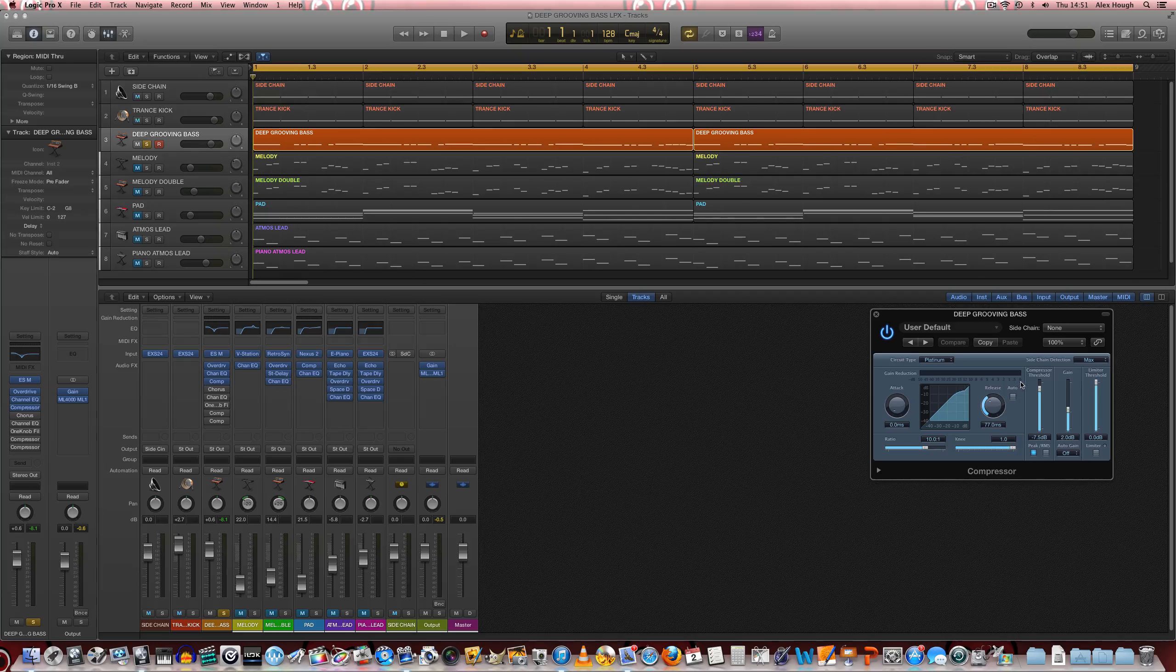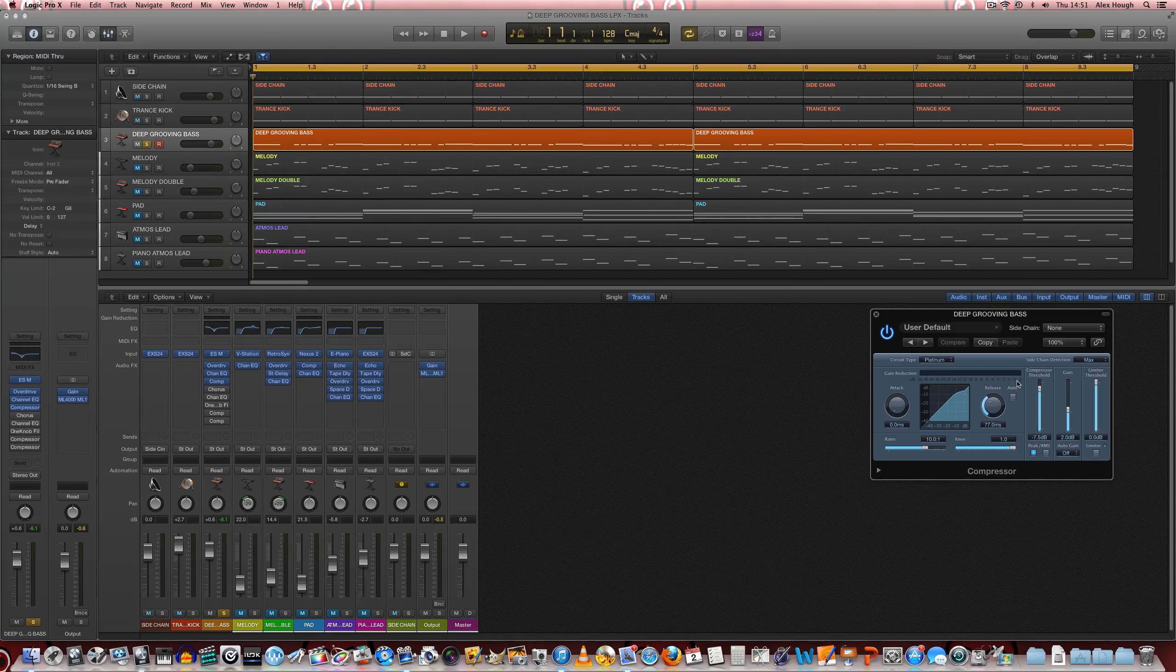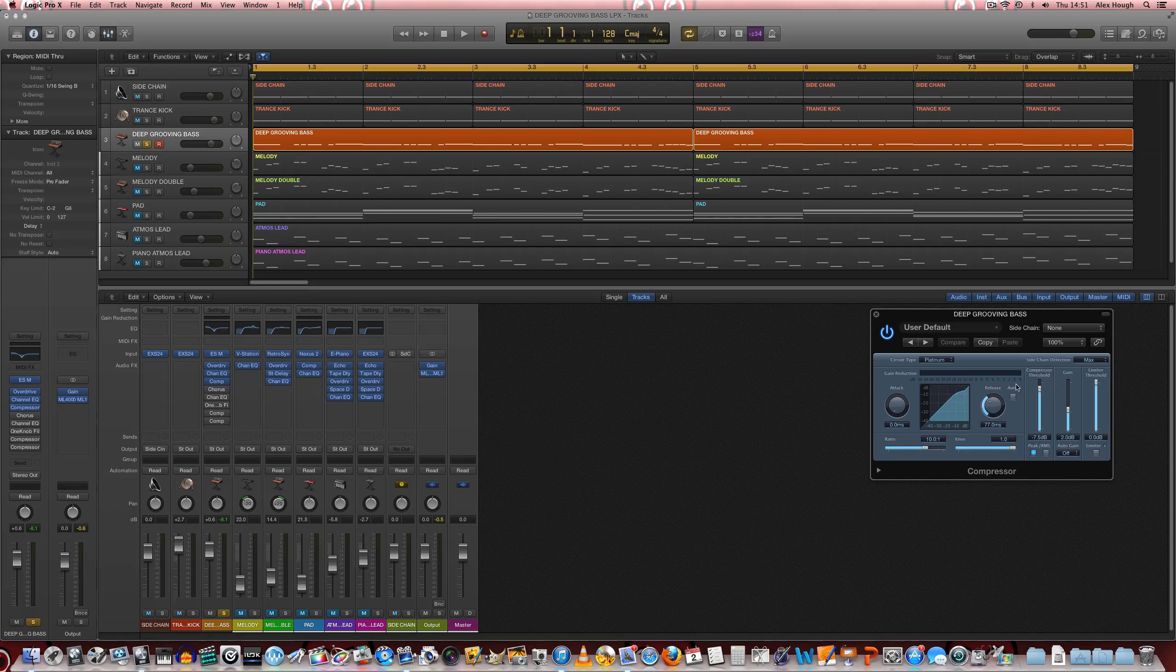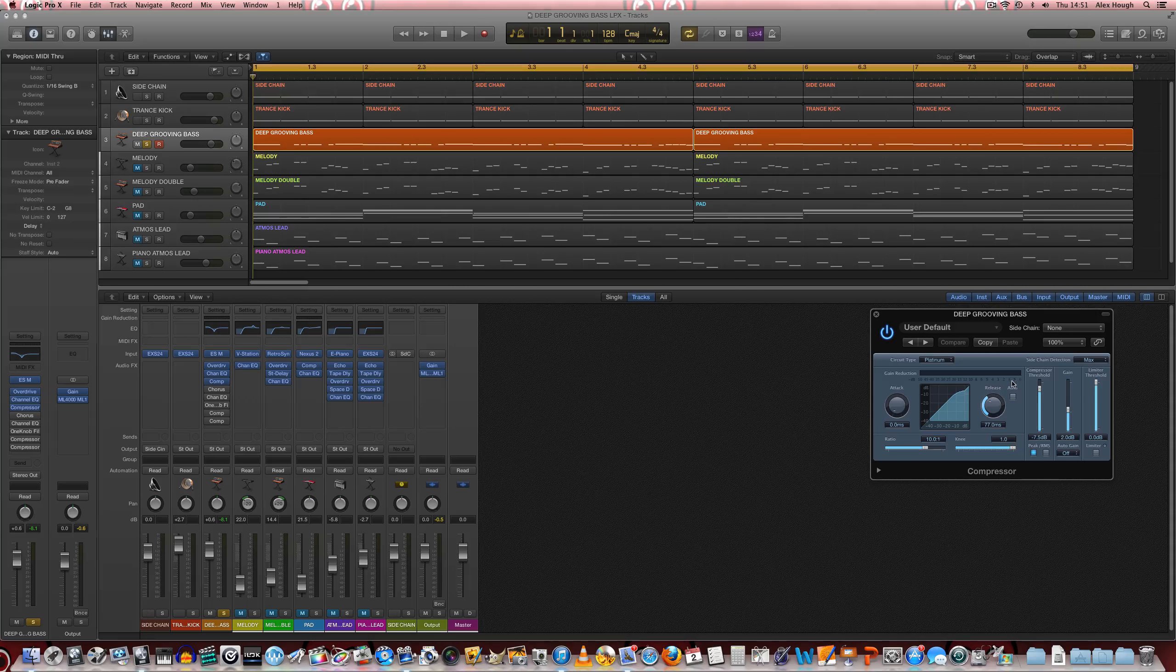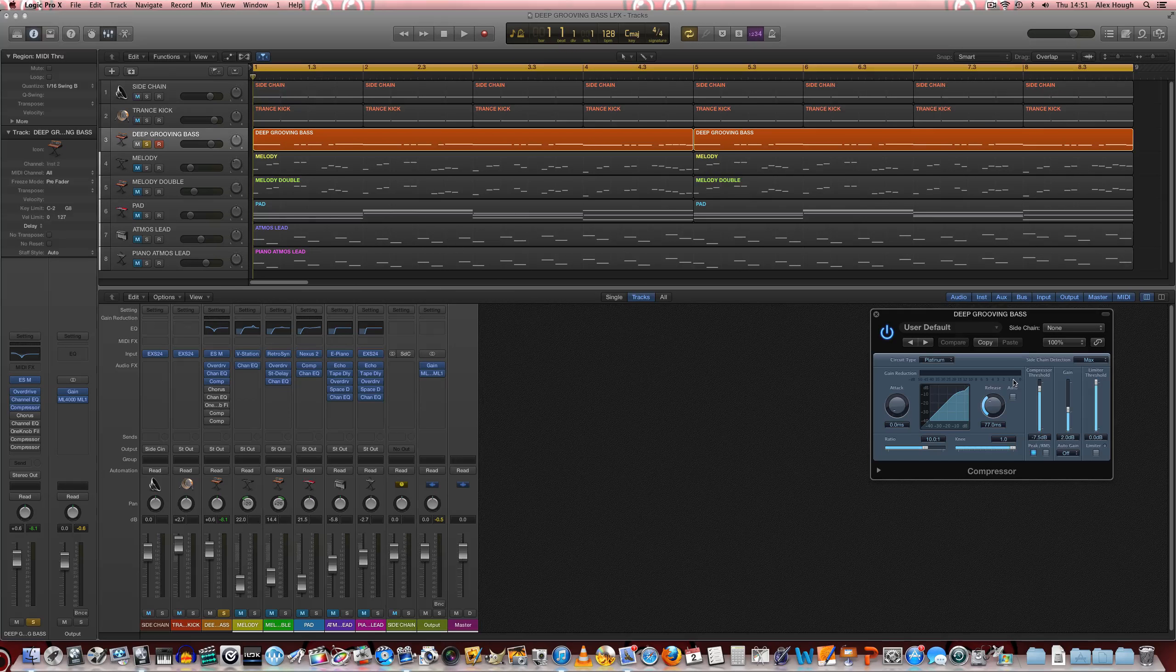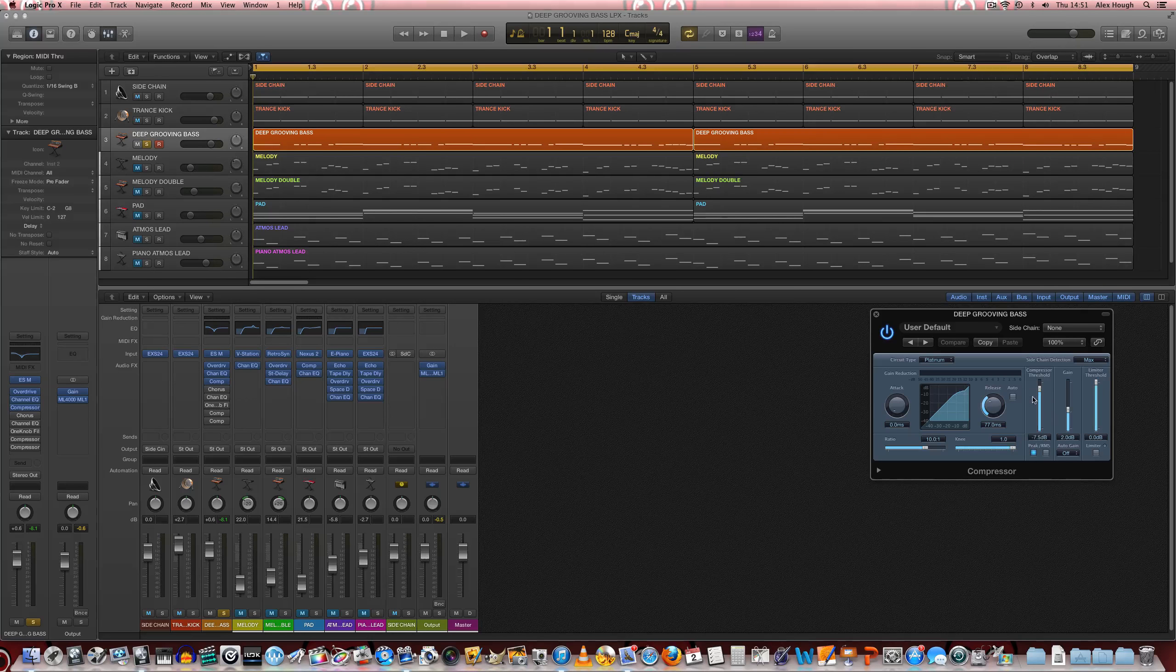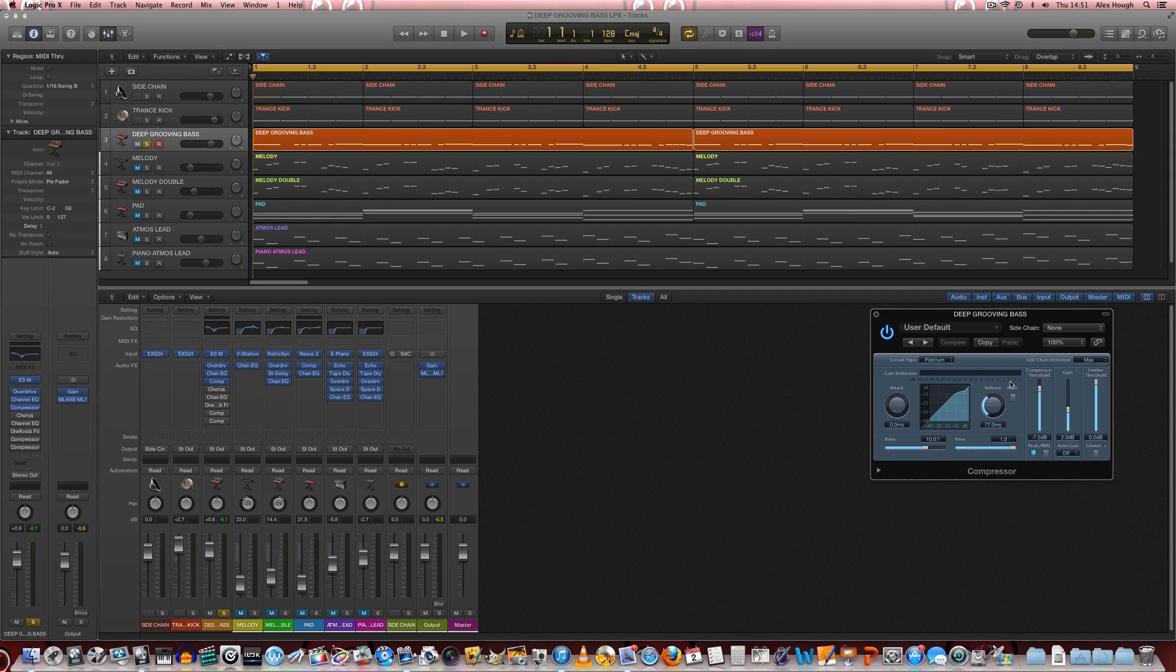Next we have a compressor just added in to just nip a couple of dBs off the top of the peaks of the sound here as well, just to rein those in a touch. It's a relatively level and relatively consistent bass synth patch anyway, so there's not a lot of need for compression, but this is just to nip a tiny bit of it off.